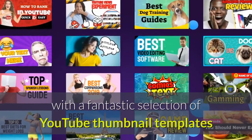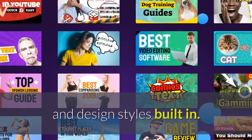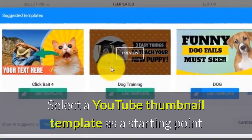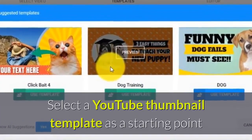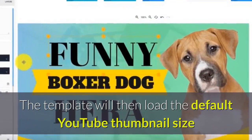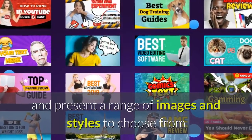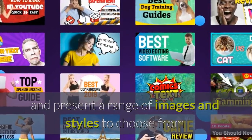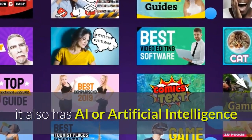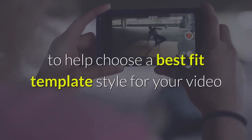With a fantastic selection of YouTube thumbnail templates and design styles built-in, select a YouTube thumbnail template as a starting point. The template will then load the default YouTube thumbnail size and present a range of images and styles to choose from. It also has AI, or artificial intelligence, to help choose a best-fit template style for your video.